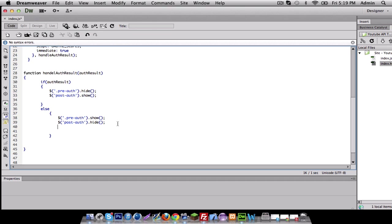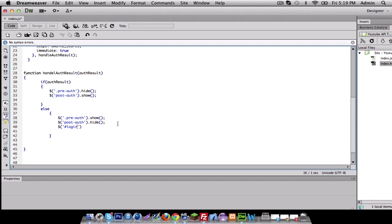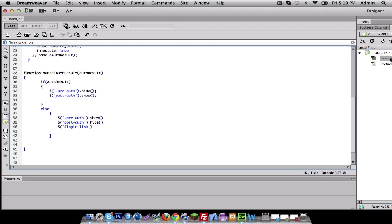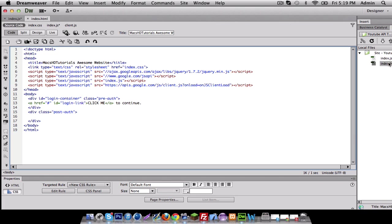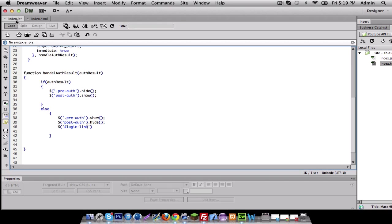And we also want to do a couple more things to this. So we're going to make another one. This is going to be a login one, a login button. So I'm going to do that login link, I believe I named it. I'm just going to go back to my HTML. I named it login link. Yes. All right.